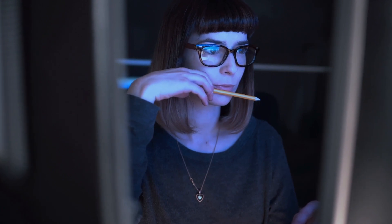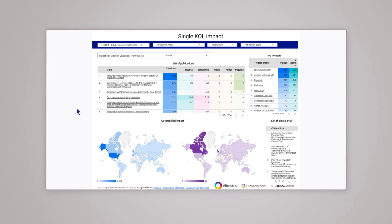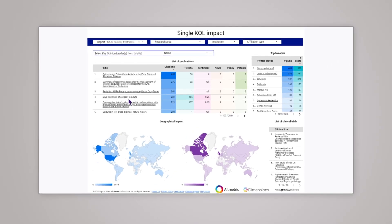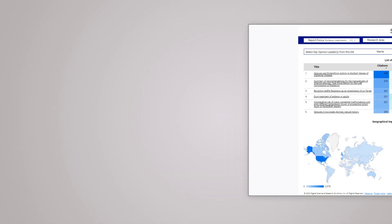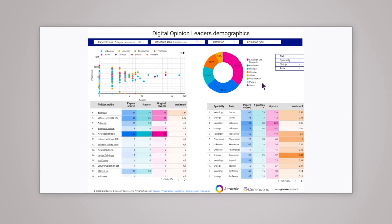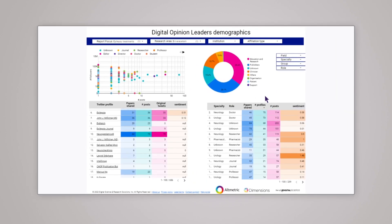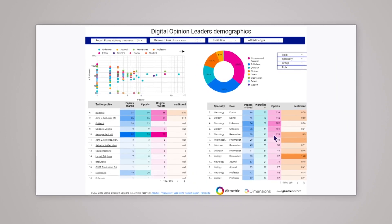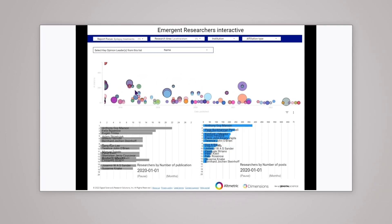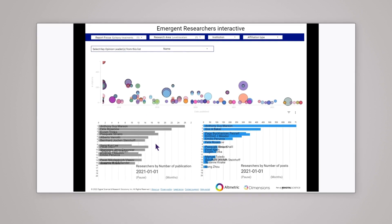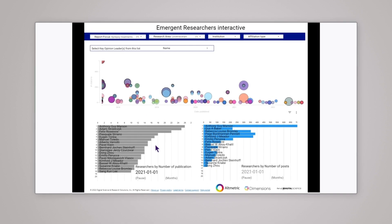Our reports are interactive, engaging, visual, and of course shareable. You don't need to be a data expert to understand the data or to get the insights from our reports.